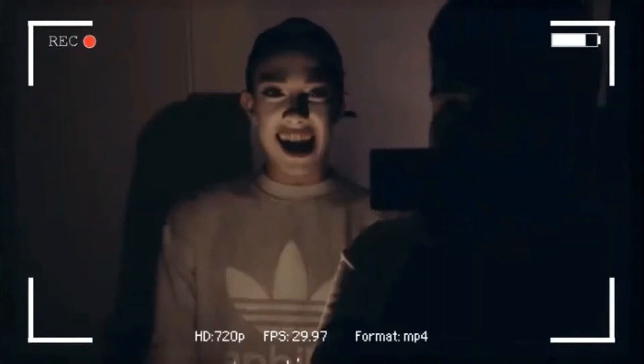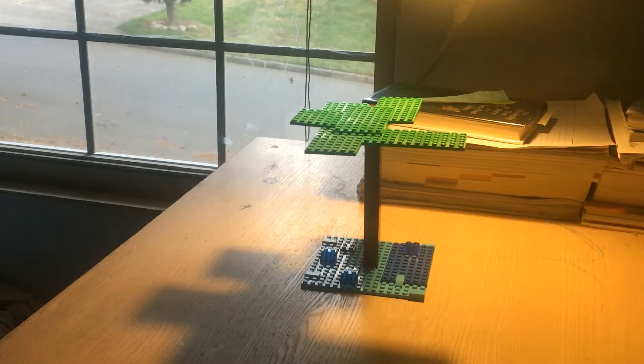Hey sisters, today I'll be representing the process of photosynthesis with Lego.